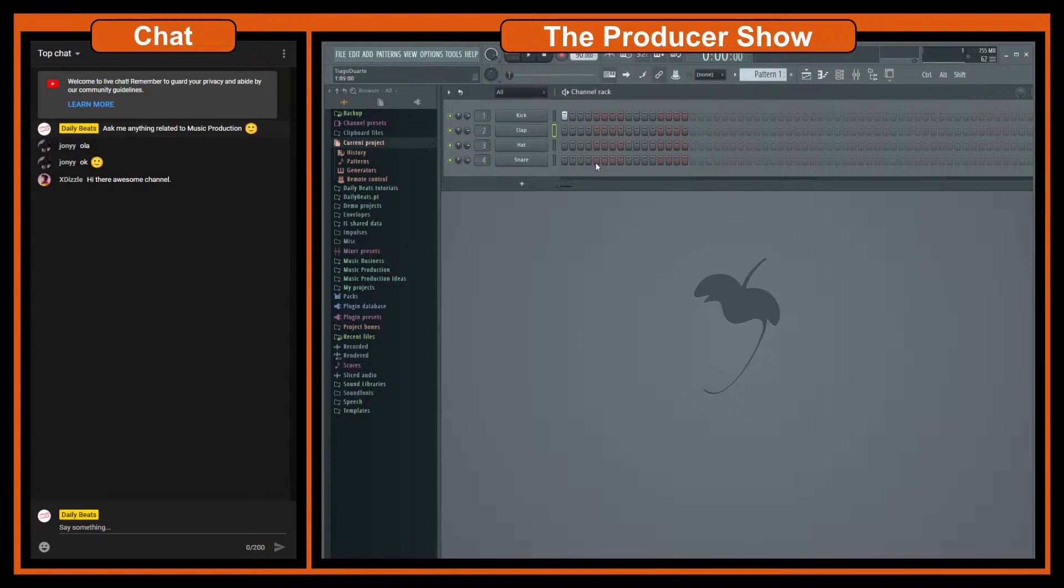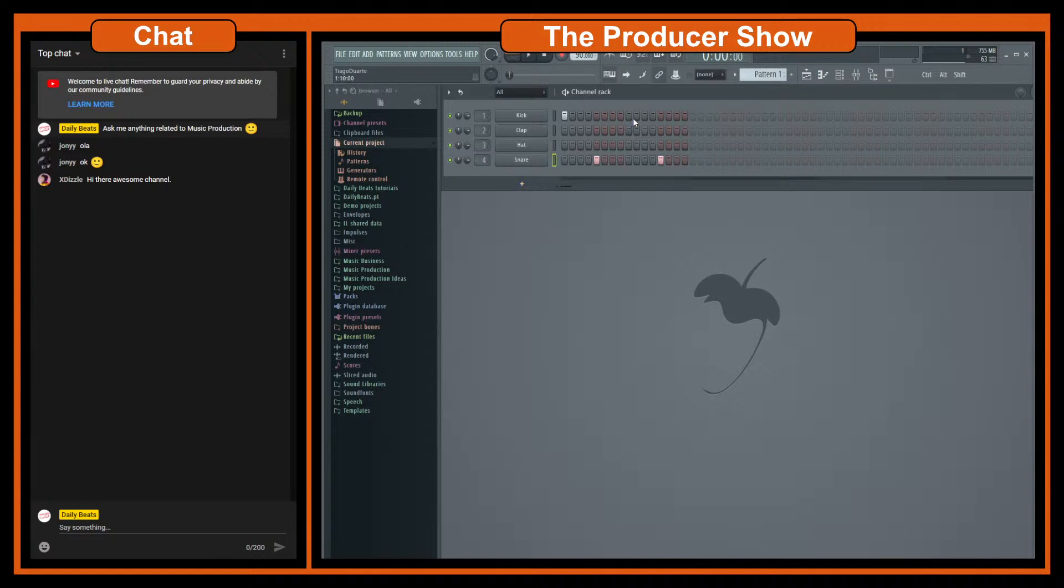Here I have a comment from x disley, I hope that's how you pronounce it. Hi there awesome channel thank you very much. I really appreciate that comment and let's listen.